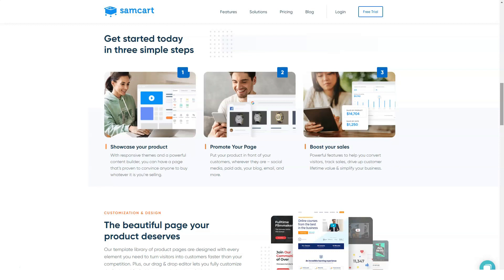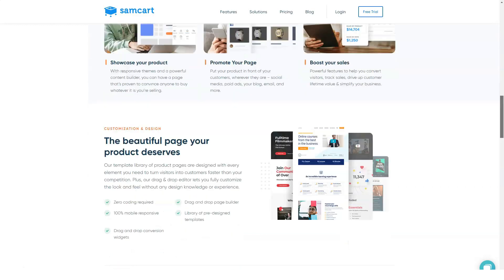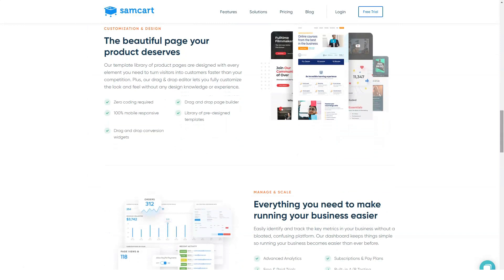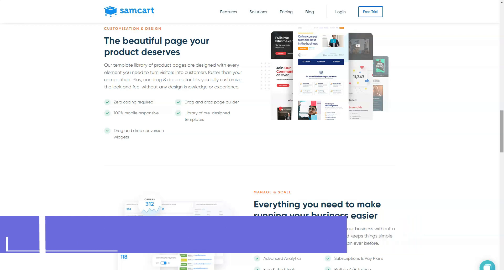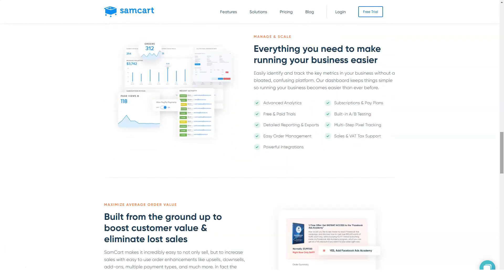SamCart isn't just for building checkout pages — it also offers profit maximization features, integrations, payment management, and more. It was founded in late 2013 by Brian and Scott Moran, and since then it has grown into a big success. SamCart has processed more than 660 million dollars, sold more than 4.5 million products, and is powering more than 24,000 websites. Here are some of the main features of SamCart.